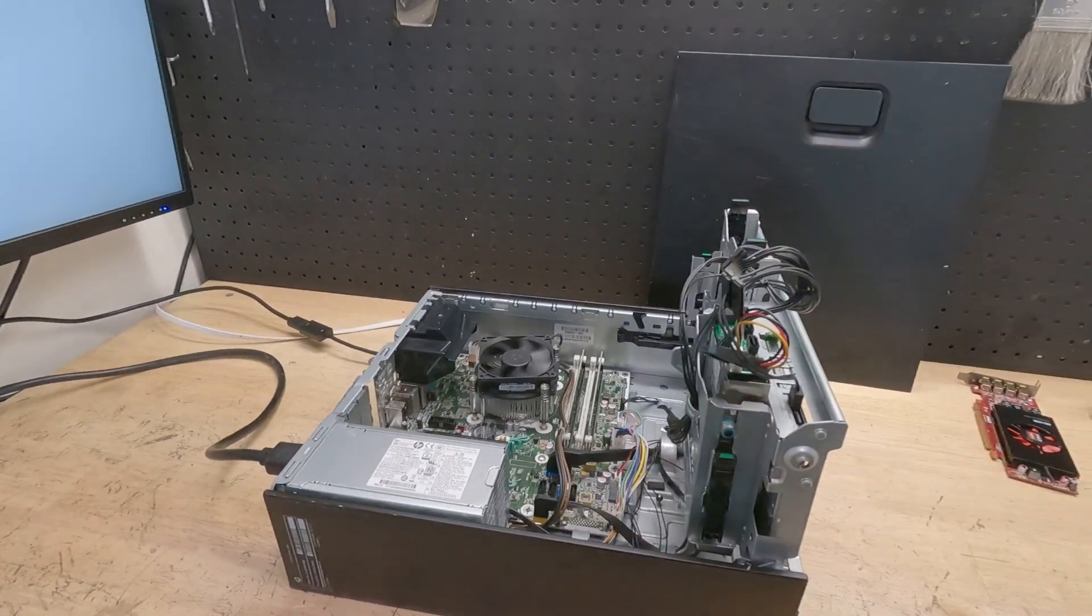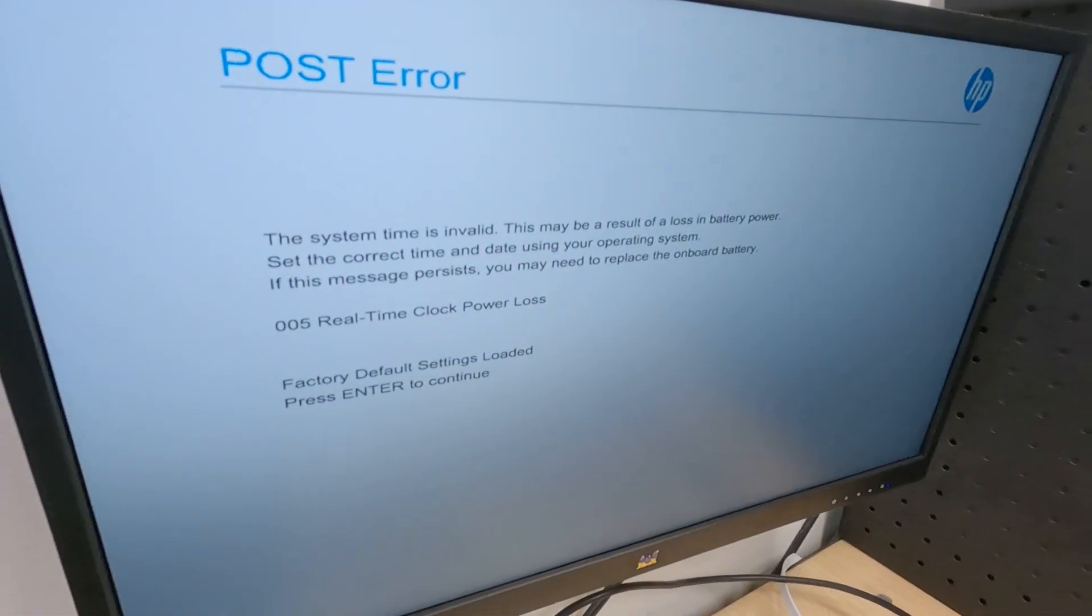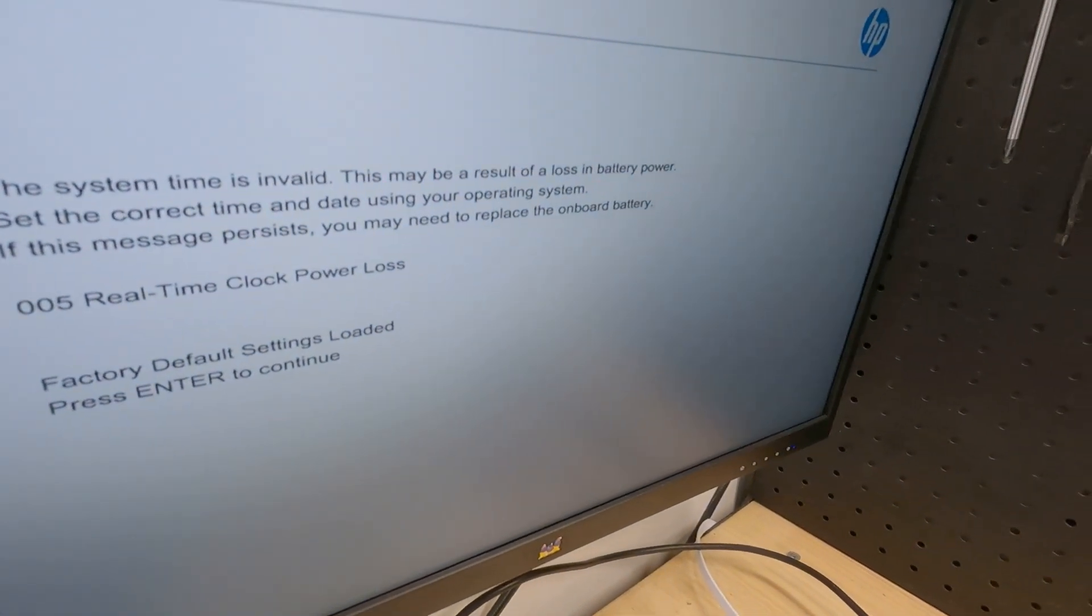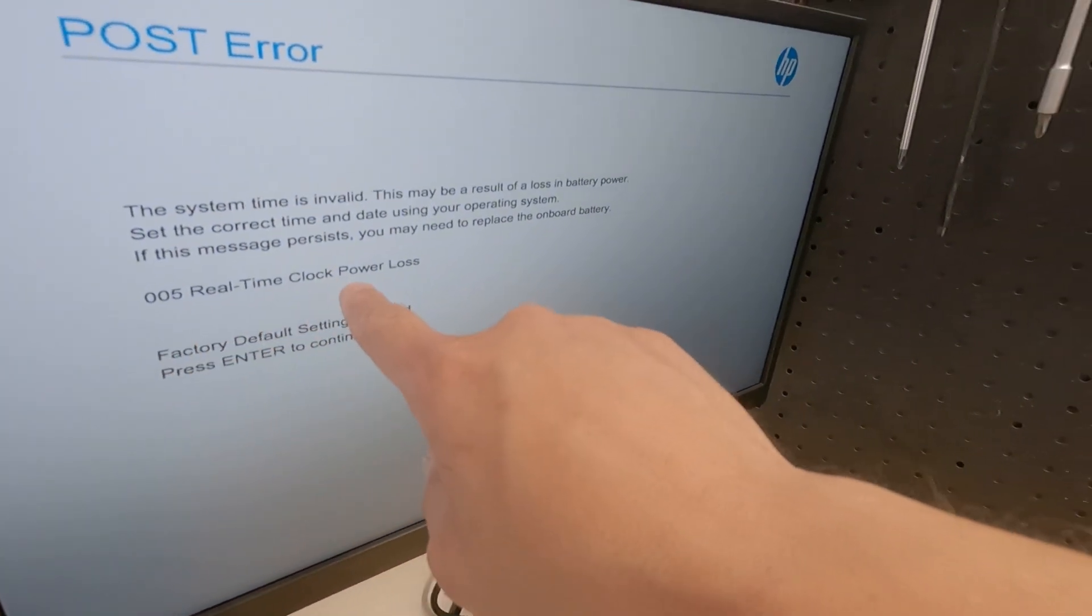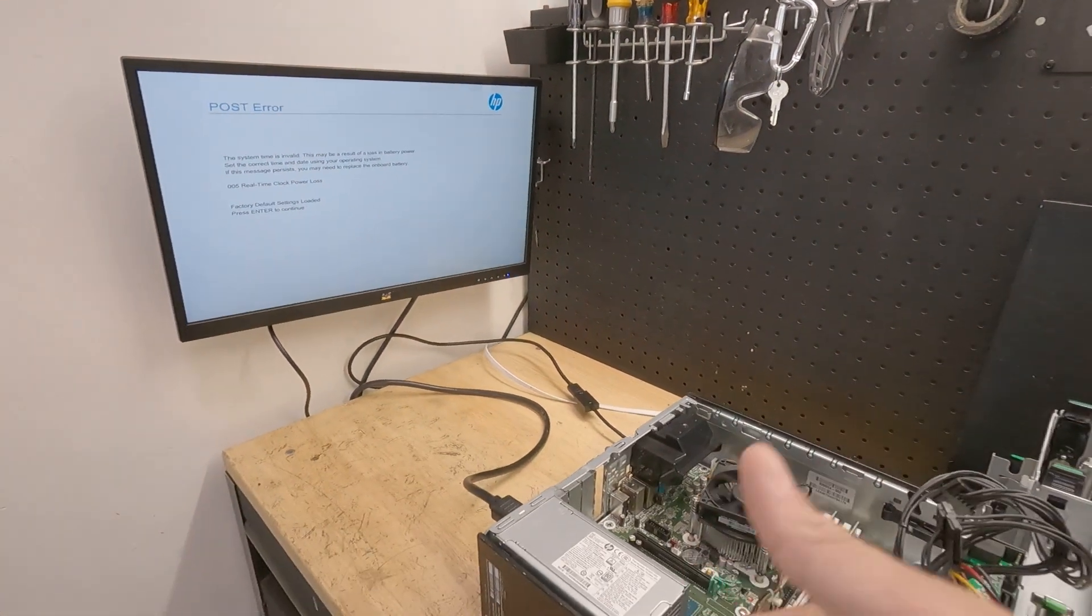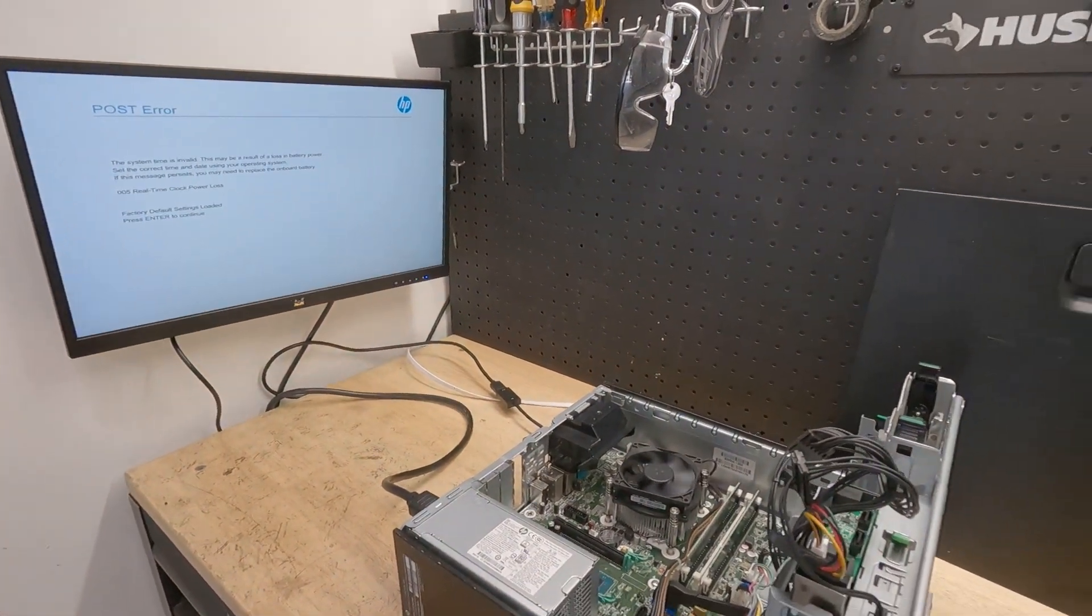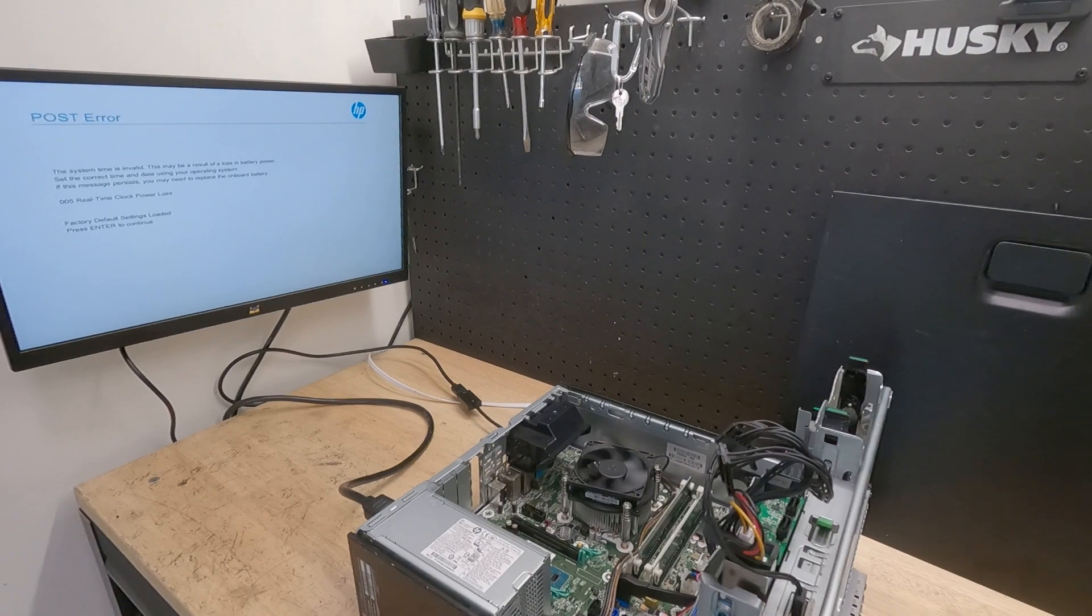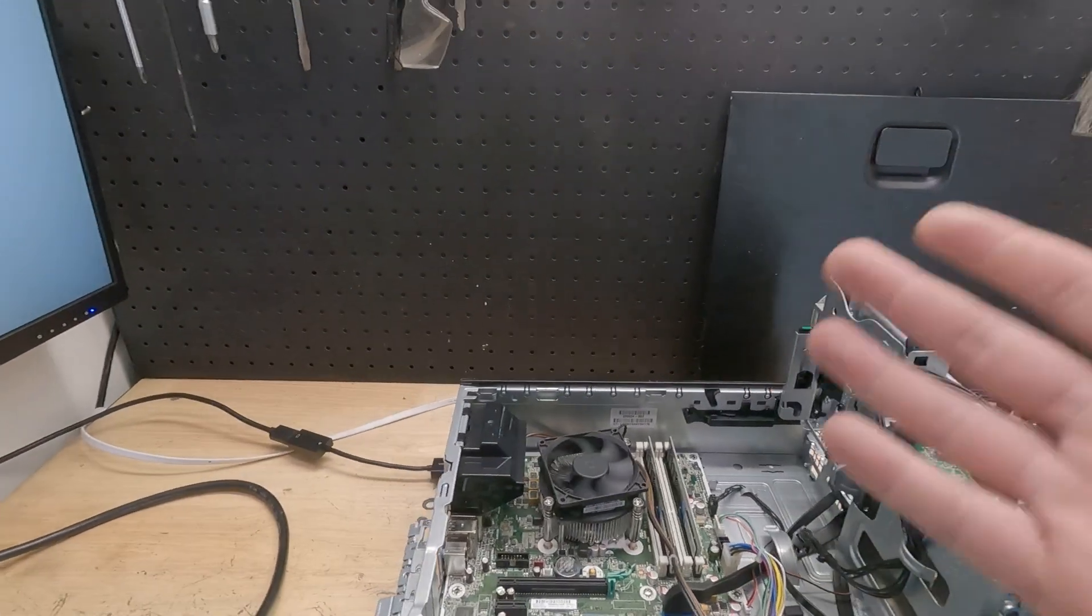The customer complaint is that when they boot it up every time, they get this error: CMOS time invalid, real-time clock power loss, and then their Windows time is always off and resetting. This goes on and on. Boot it up. First thing I always do is confirm the customer complaint. Okay, we've confirmed it.